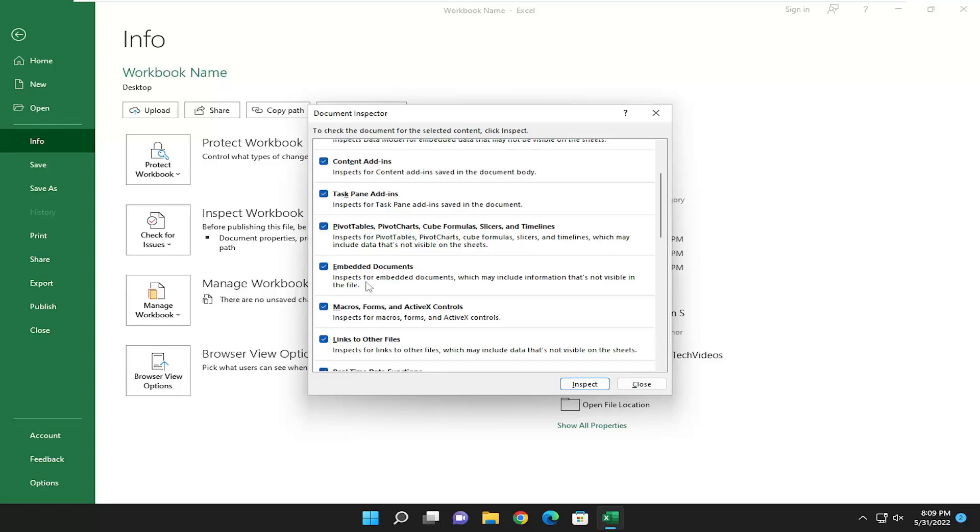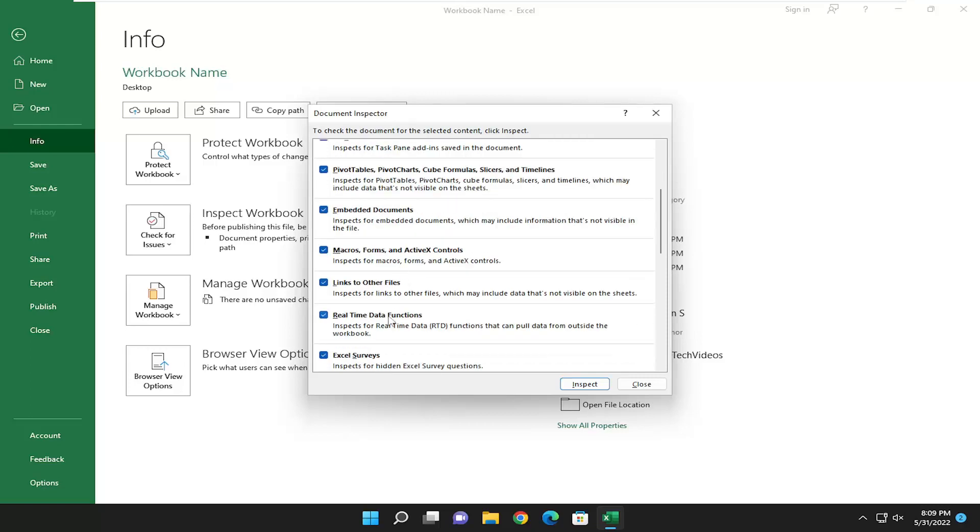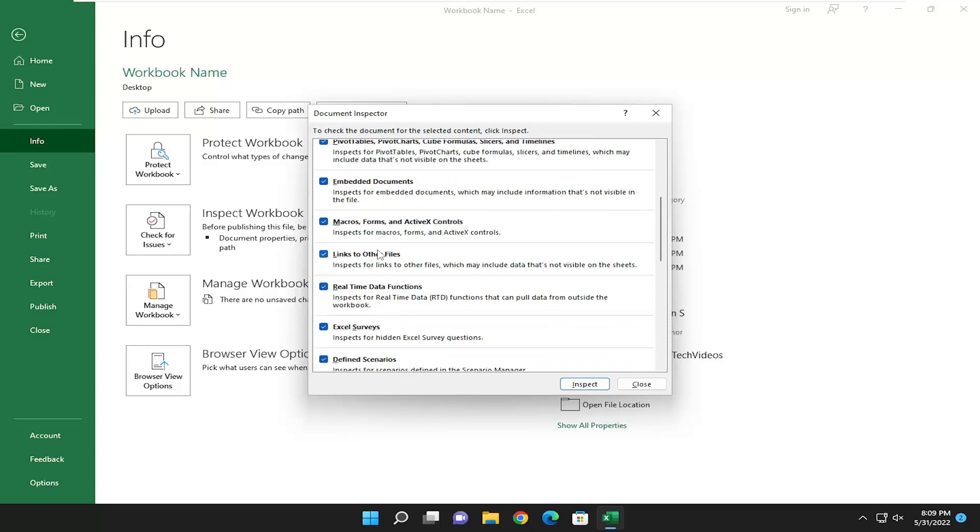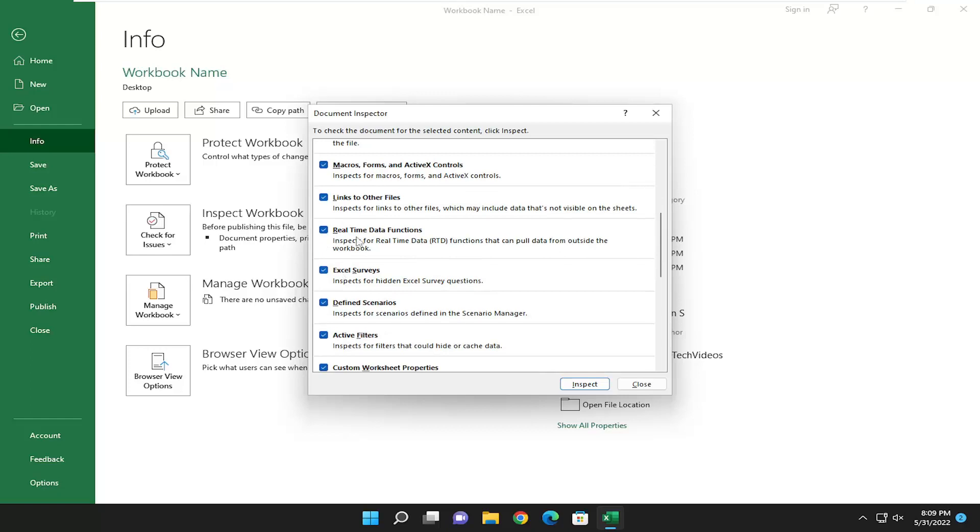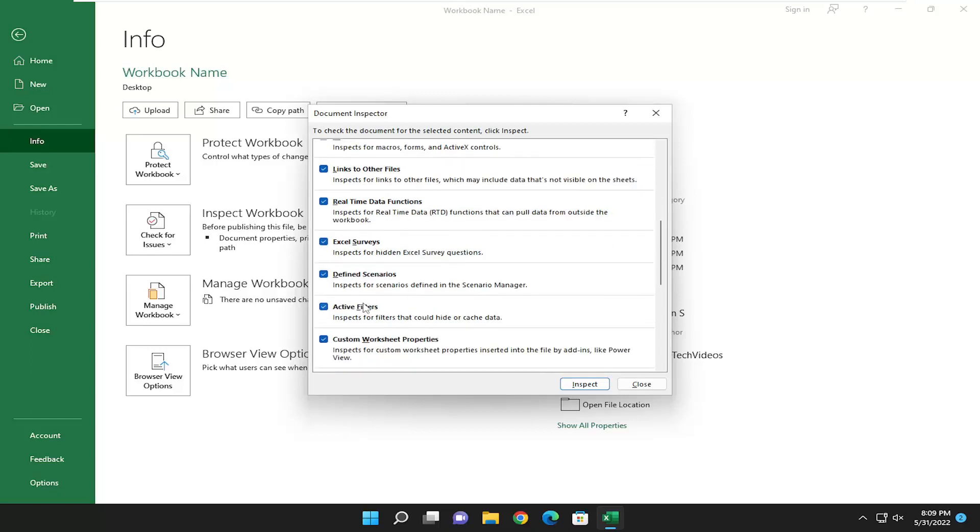Pivot tables, embedded documents, macros, links to other files. So that definitely is a potential reason that certain Excel workbooks could break connectivity pretty easily. Real-time data functions, surveys, defined scenarios.